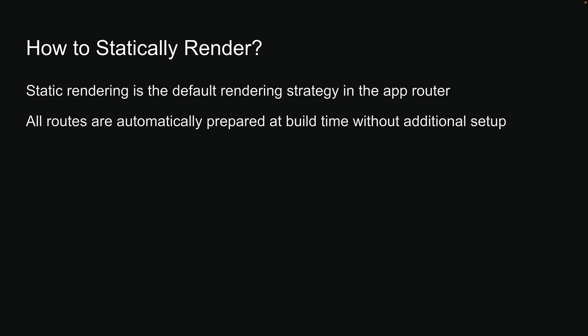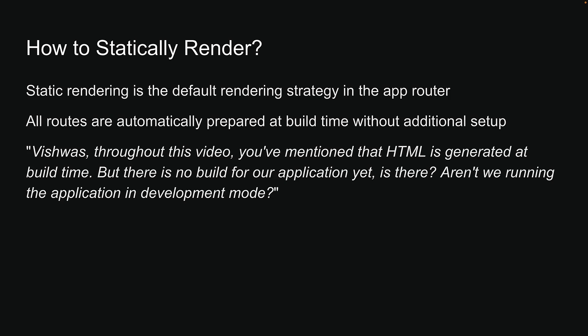You might be wondering at this point, Vishwas, throughout this video, you have mentioned that HTML is generated at build time. But there is no build for our application yet, is there? Aren't we running our application in development mode?